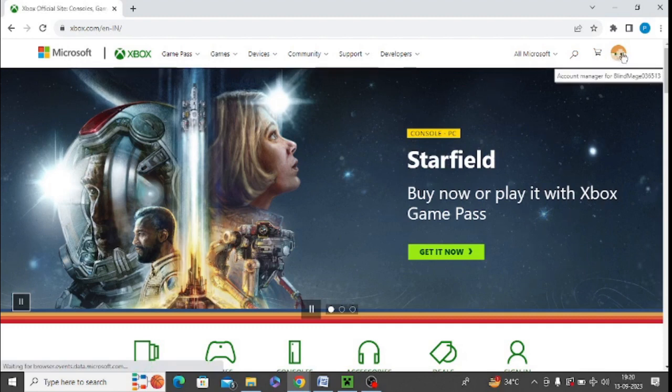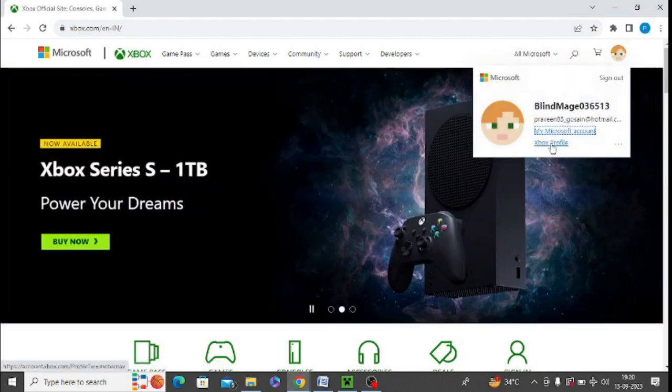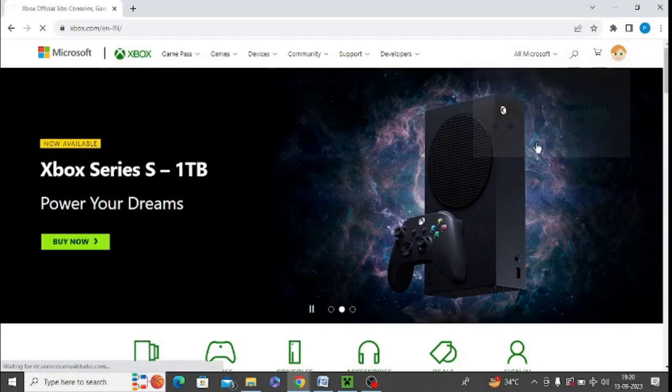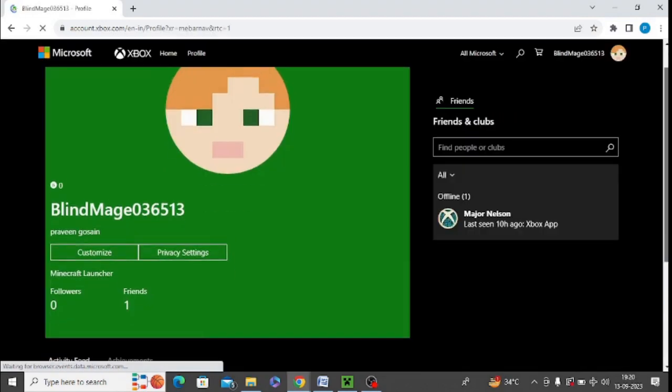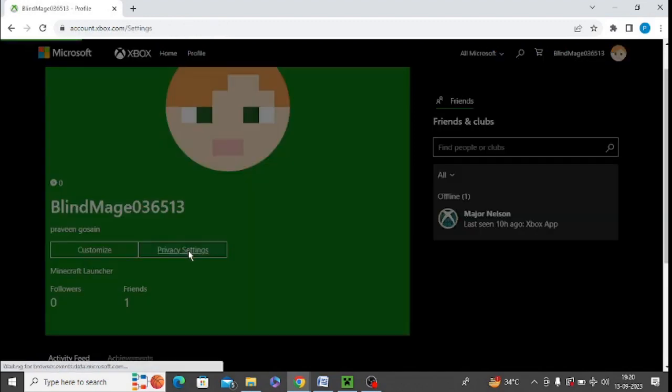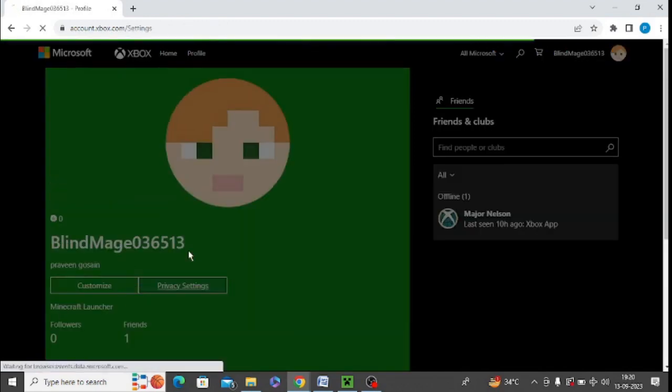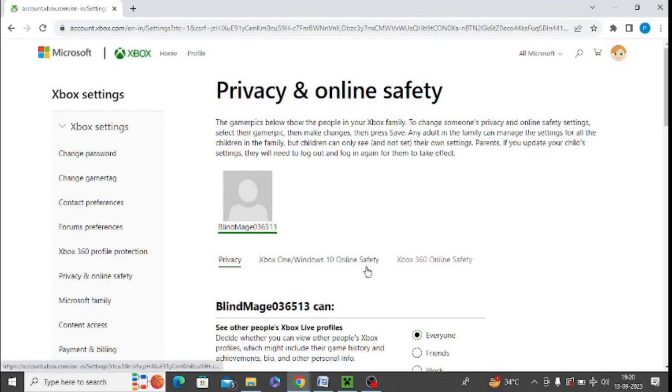I need to click on this profile picture and you can see there is an option of Xbox profile. Just tap on Xbox profile. Now scroll down and there is an option of privacy settings. Just tap on privacy settings. This page will open up and here you can see this option privacy, Xbox one windows 10 online safety.